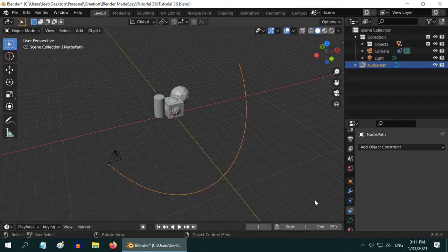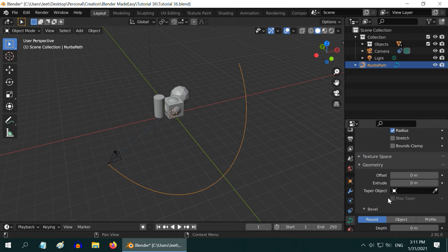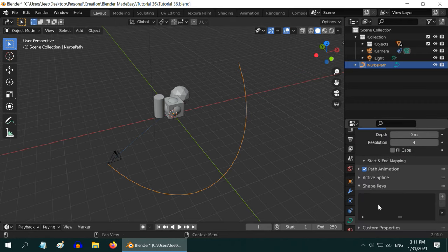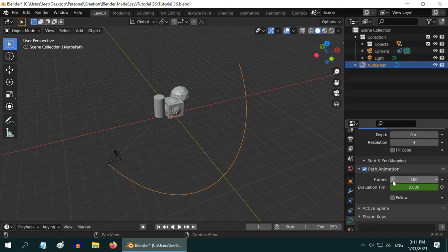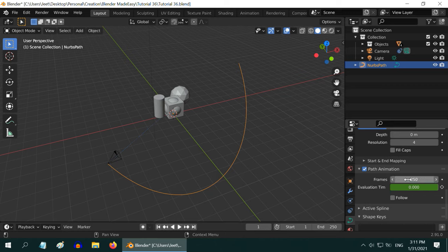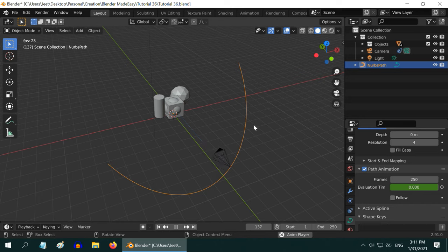This gives a curve tab in the properties editor. Down below, we have a section called path animation, and this frames field. Increasing or decreasing this number will slow down or speed up the camera. Let us enter 250, for example. If we now play the animation, the camera will move slowly.